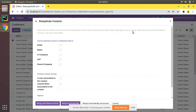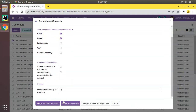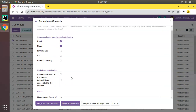In the wizard you can see: 'Select the list of fields used to search for duplicated records.' If you select several fields, Odoo will propose merging only those records having all these fields in common — it performs an AND operation, not an OR operation. So if I select Email and Name, it will show contacts having the same email AND the same name.